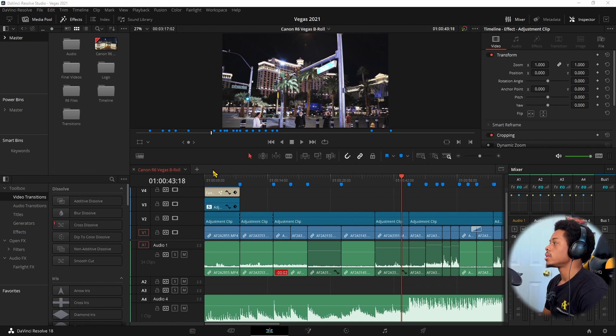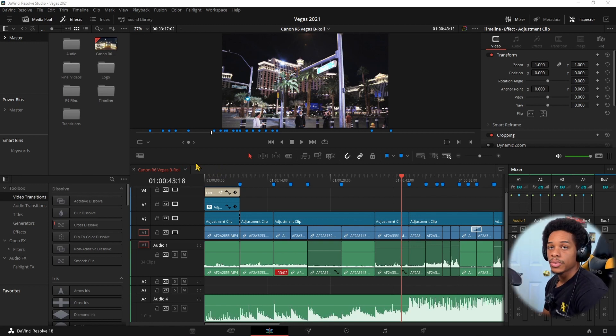Today I want to dive into timelines with DaVinci Resolve and why you should have multiple timelines. I would recommend having multiple timelines. I'll explain it within this video and we'll keep it very brief.